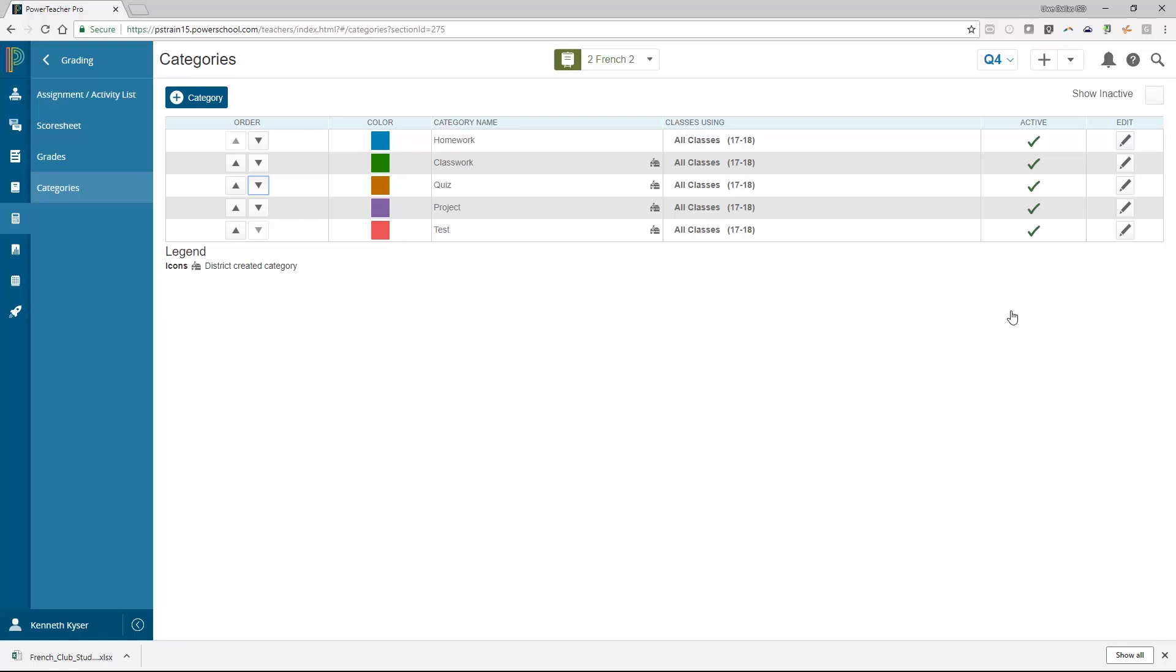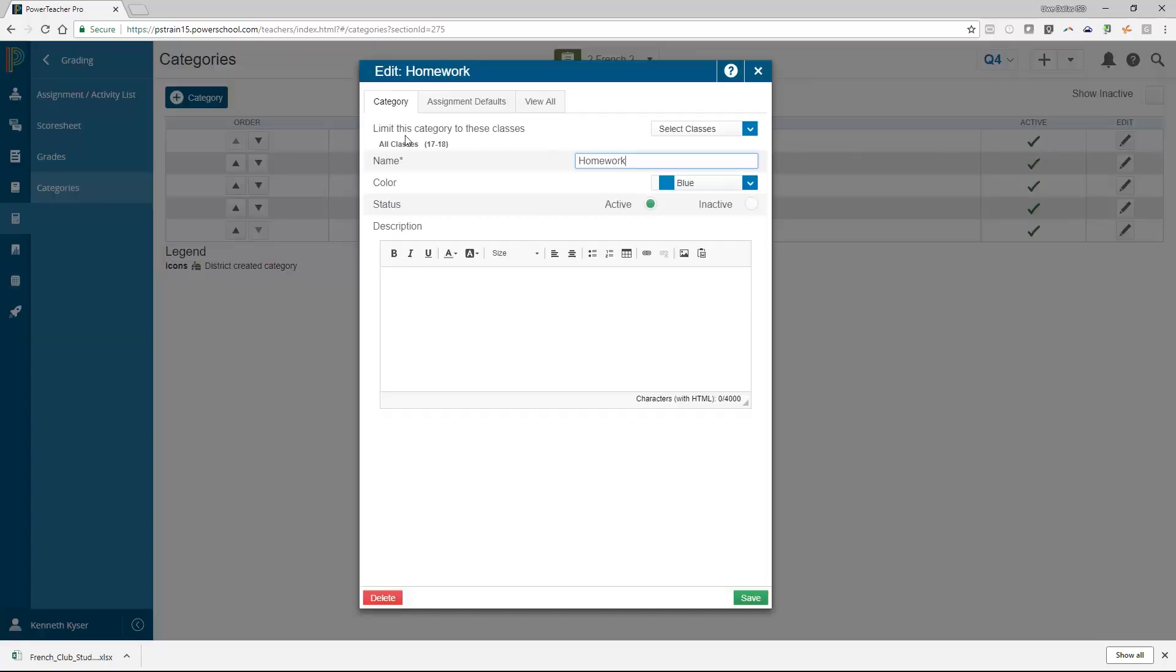To edit a category, click the Edit Pencil icon. A window opens up on the top of the page with three tabs inside. The first tab shows you the name, description, color, and activity status of the category. You are not allowed to change the details of these parameters.